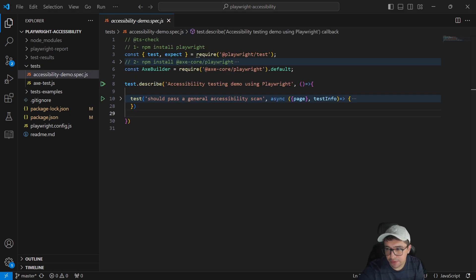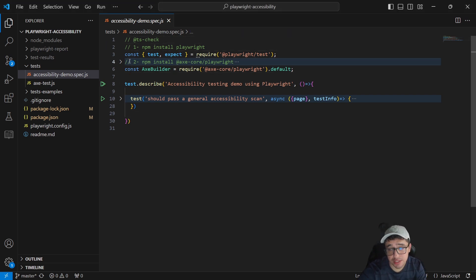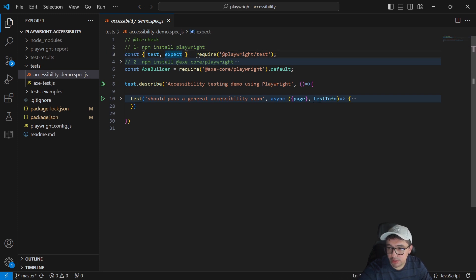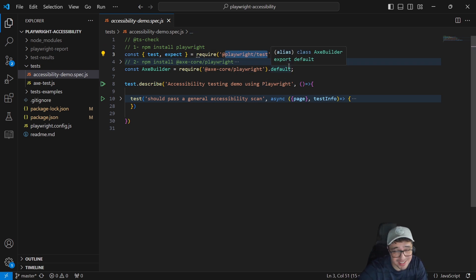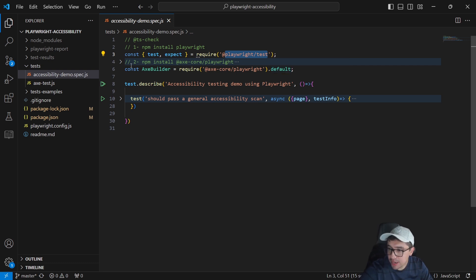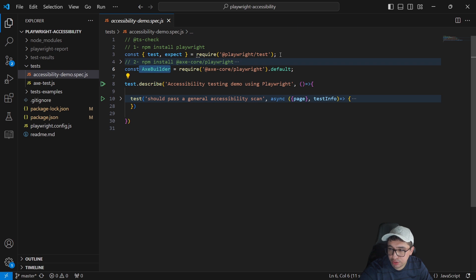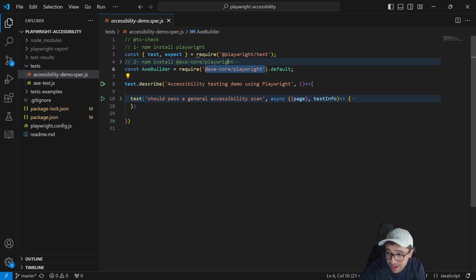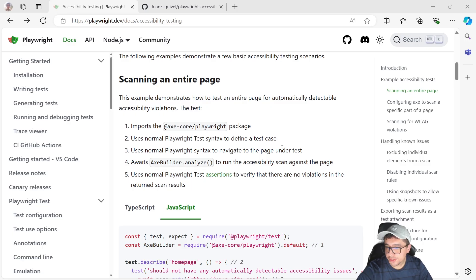The first thing that we have to do is import a couple of important things at the beginning of the test file. As you can see in line number three, I'm just calling a couple of constants, the test and the expect from the playwright test library. This is essential for every single Playwright test. And then I created a constant named AxeBuilder and it is going to require the axe-core playwright library that we just installed. This is the essential library that we need to perform accessibility testing using Playwright.